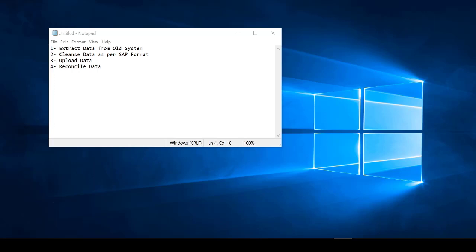We're going to show later how to migrate into ECC and into S/4HANA — we'll see it in the system. Here is the four-step process.